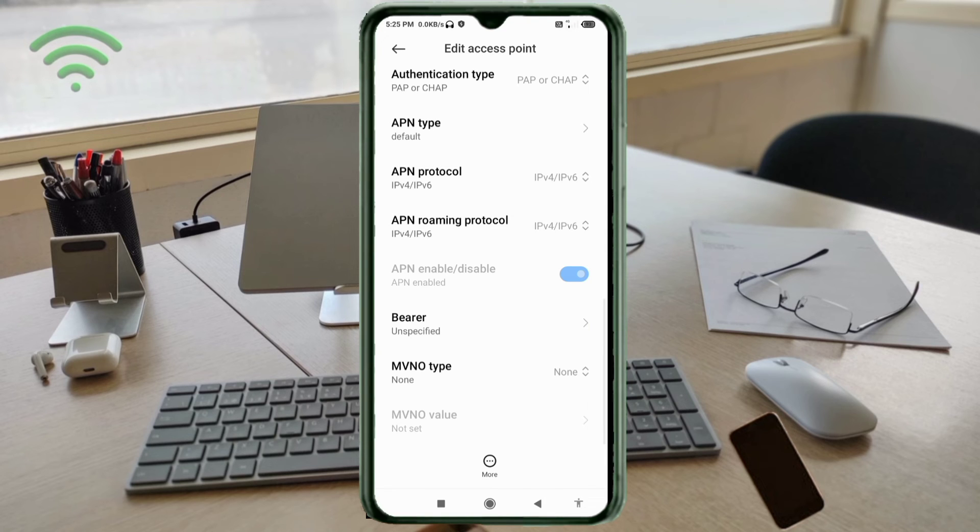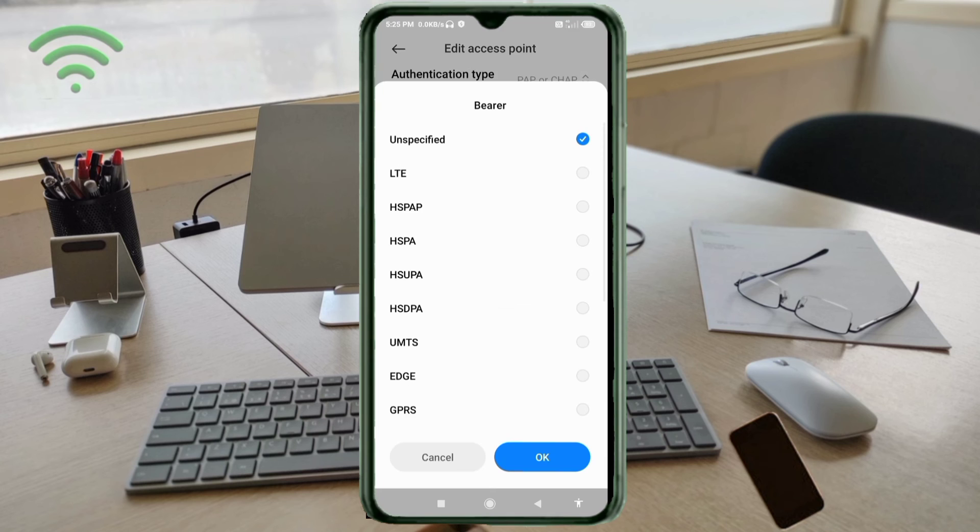Important settings: Bearer, unspecified, tick. Tap OK.